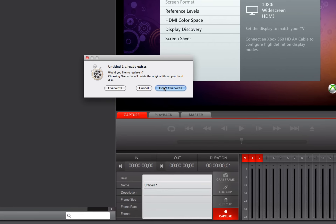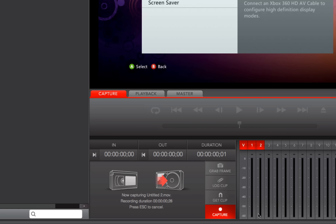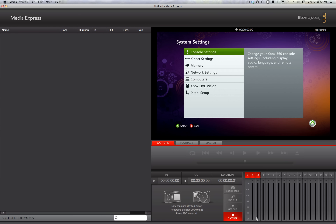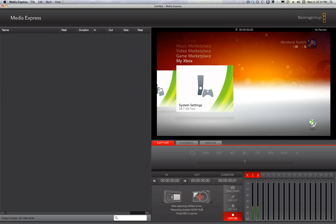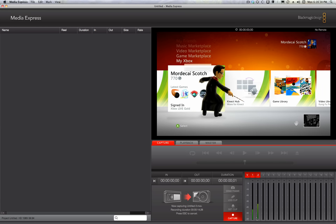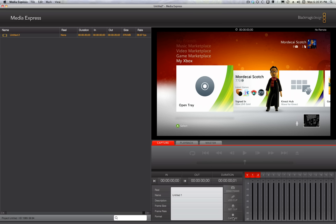I'm going to say don't override since I had another file, and I'll just move it up to the next available digit. I'll stop the capture, and we'll play it back.